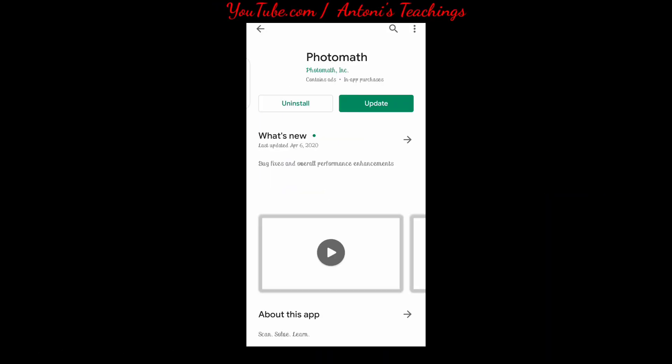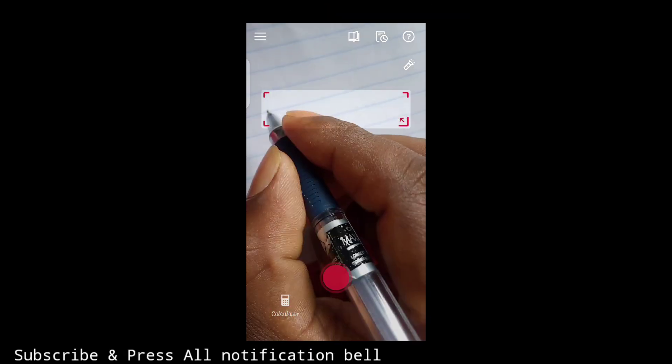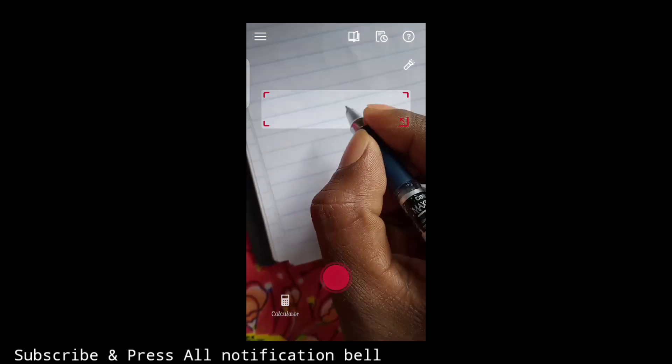I will go to the home screen and type Photomath — P-H-O-T-O-M-A-T-H. I will open the page. I have already installed and updated it. I will open it, enter the interface, select the camera, and scan.